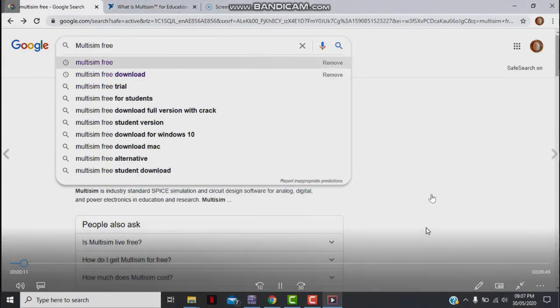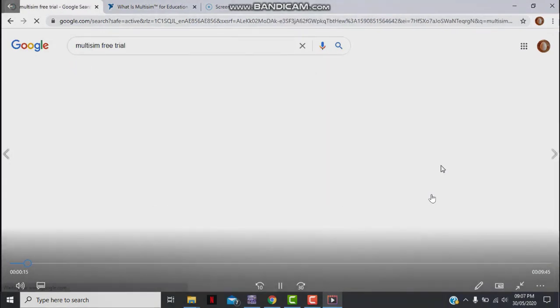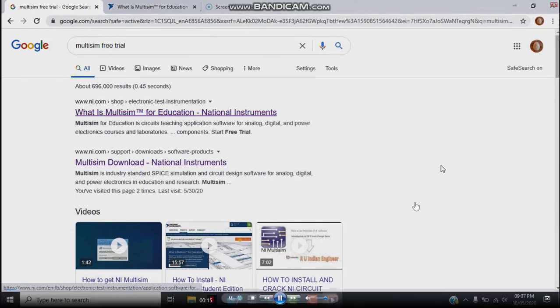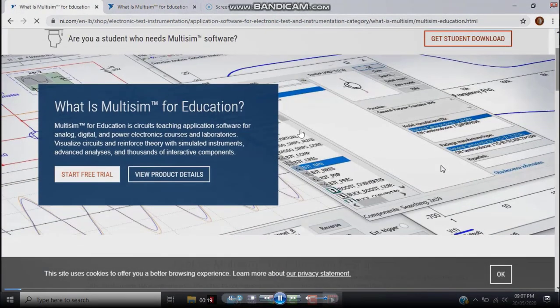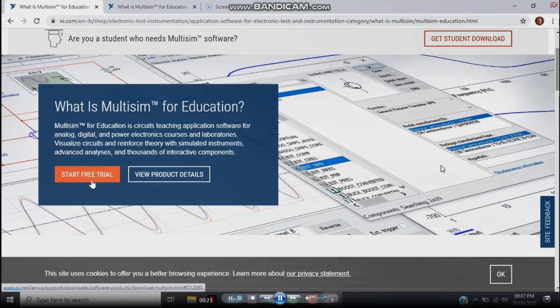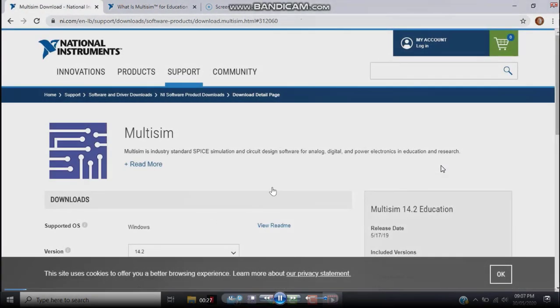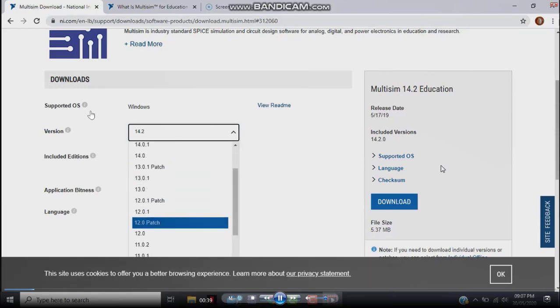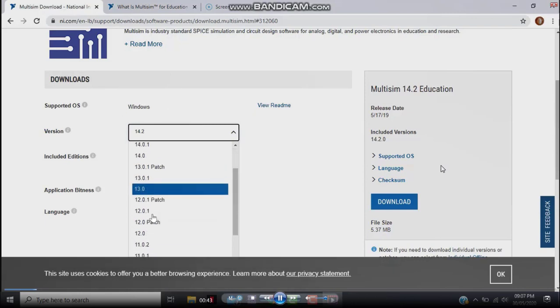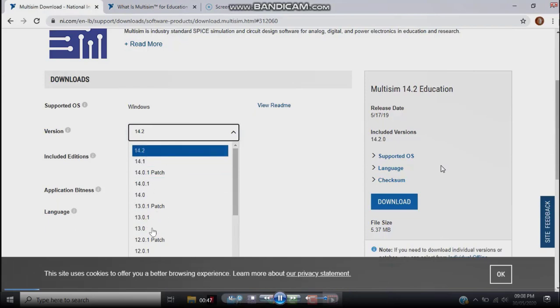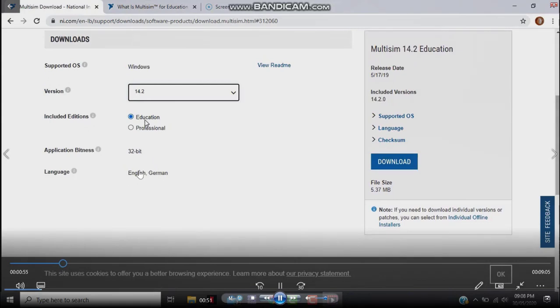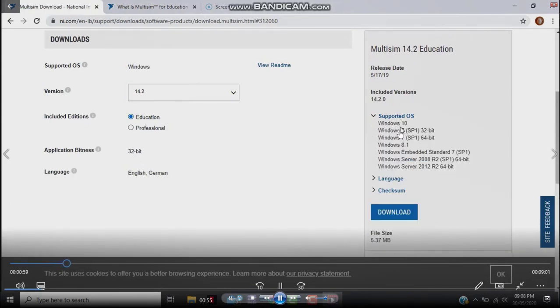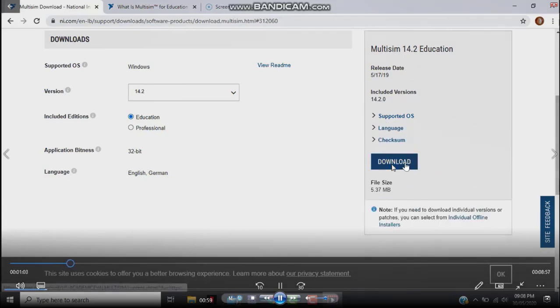First, you need to go to Google Chrome and type 'Multisim free' or 'free trial'. Click on 'What is Multisim for Education?' and you will see 'Start Free Trial' — click that. You will be directed to a web page where there are several versions of Multisim to download. Your operating system should be Windows, version 13.0 or 14.2, English, and 32-bit.